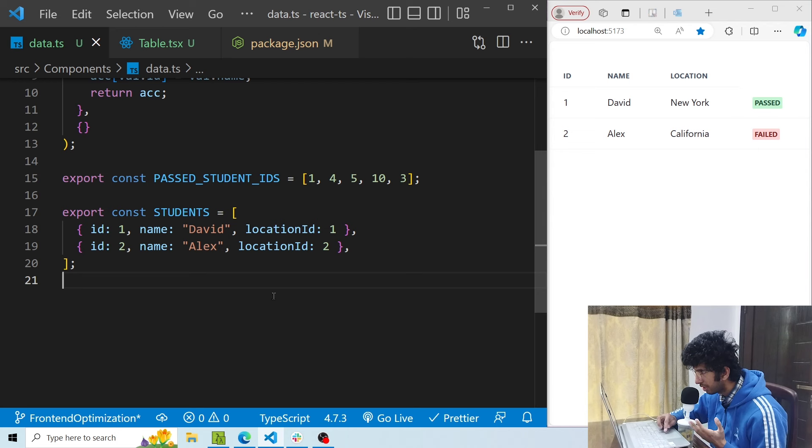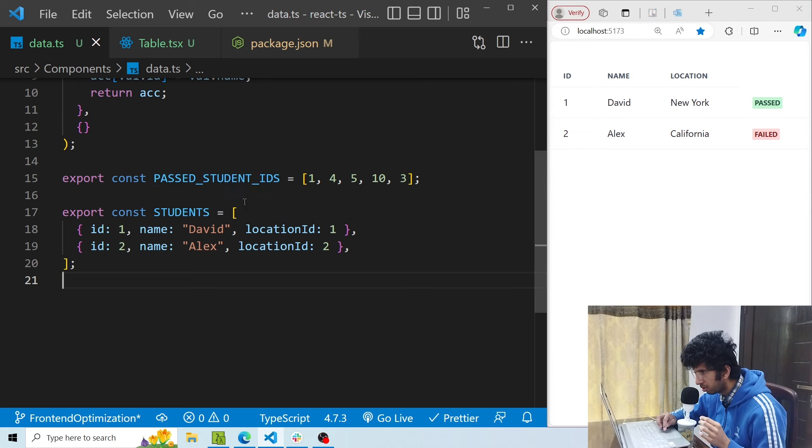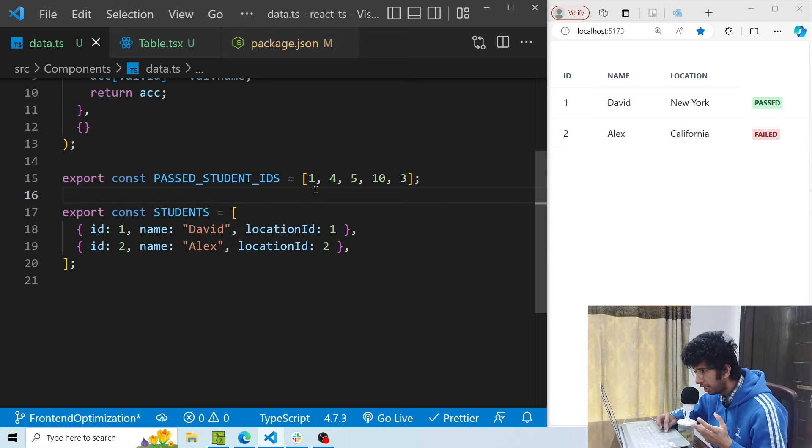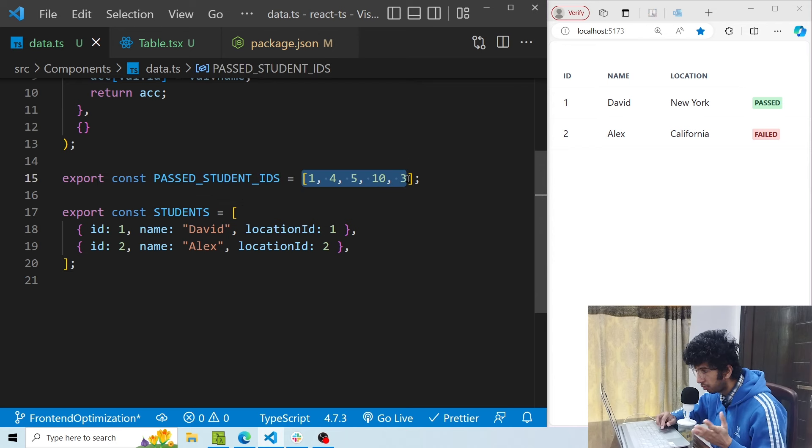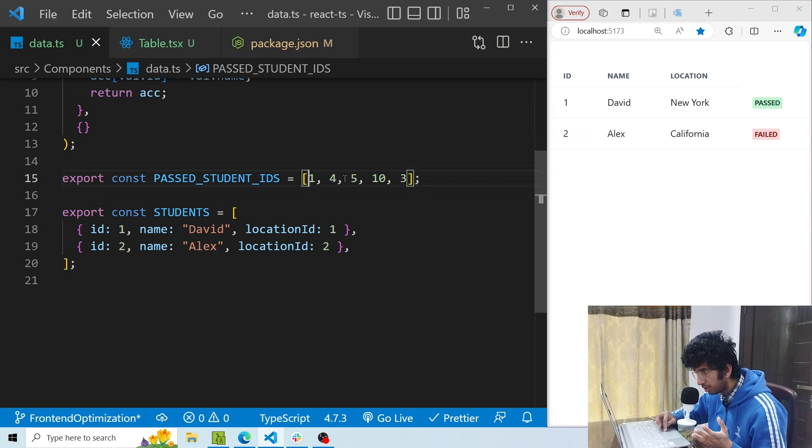Now another scenario is that let's say I want to show whether the student has passed or not. Every student object has an id. I'm getting the passed student ids, let's say from an endpoint, and that is basically an array of ids. So for David I have id 1, and id 1 is present in this particular array.